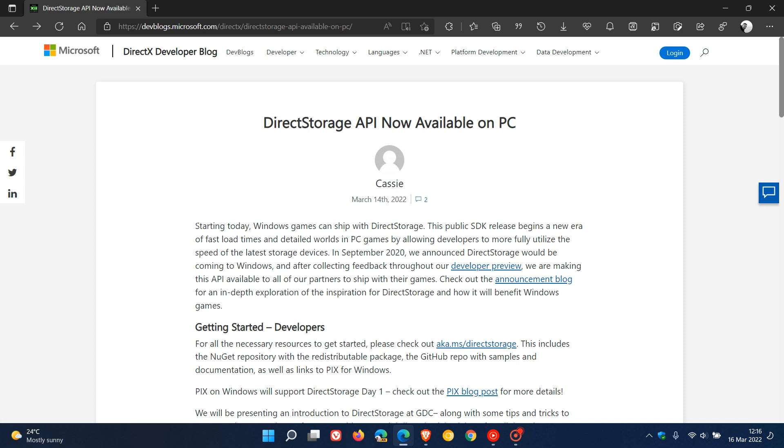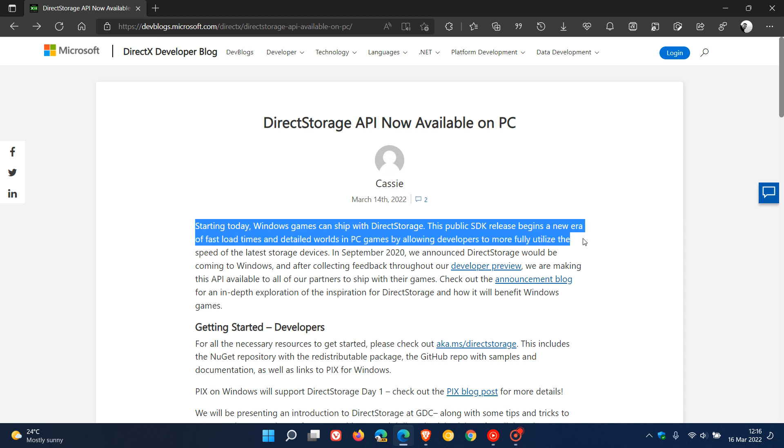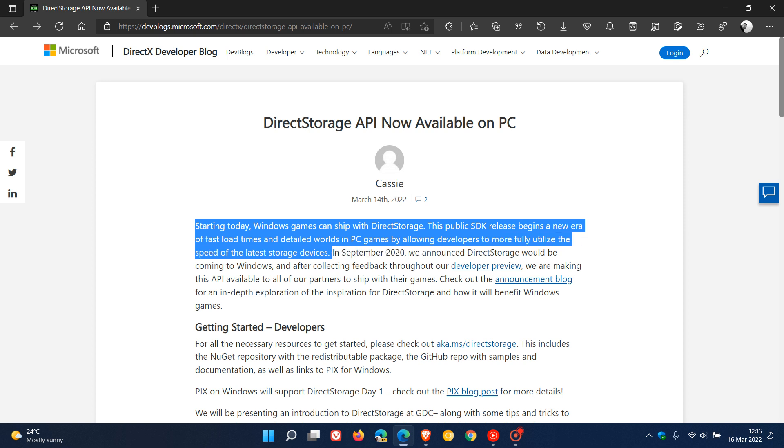Microsoft says starting today, that's the 14th, Windows games can ship with DirectStorage. This public SDK release begins a new era of fast load times and detailed worlds in PC games by allowing developers to more fully utilize the speed of the latest storage devices.